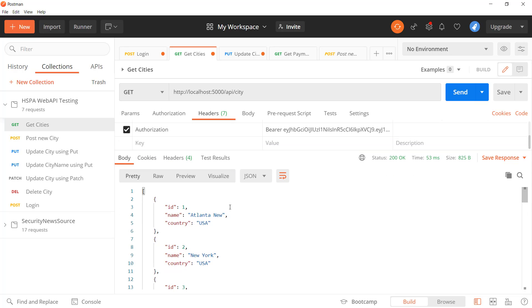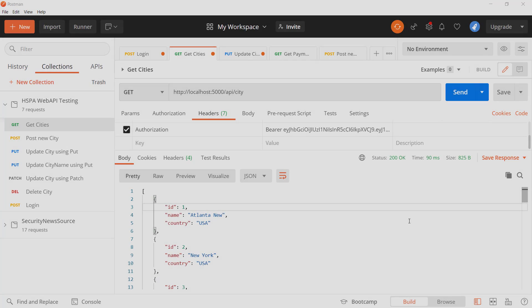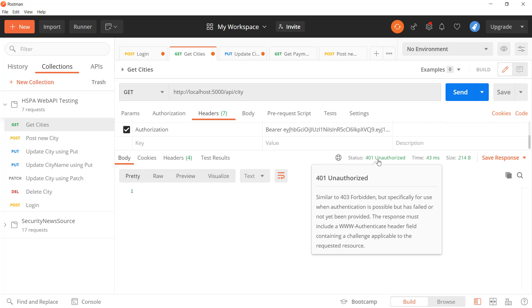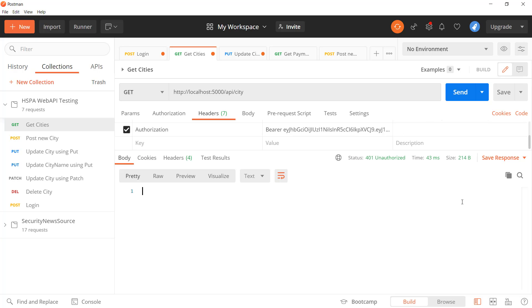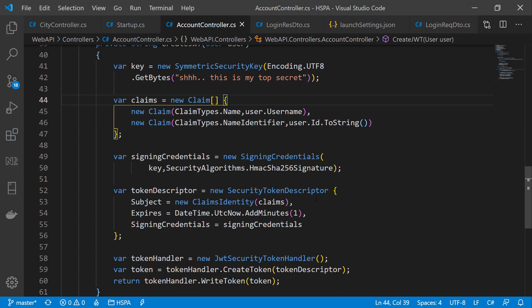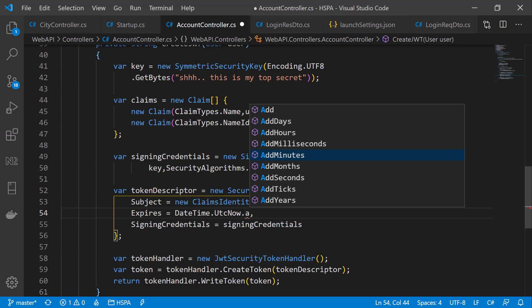Let's also check if our expiry time is working. After waiting one minute and trying to access the method with the same token, we get an unauthorized error — confirming the token has expired. Let's update the expiry to 10 days, though we should not set such a long expiration date in production, and this should be configurable via appsettings.